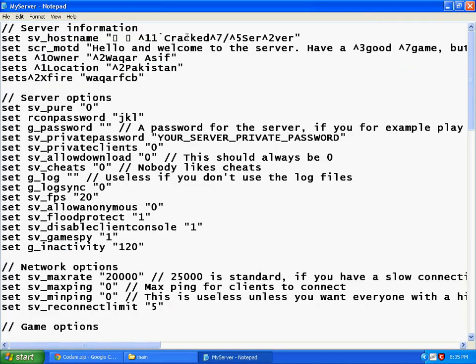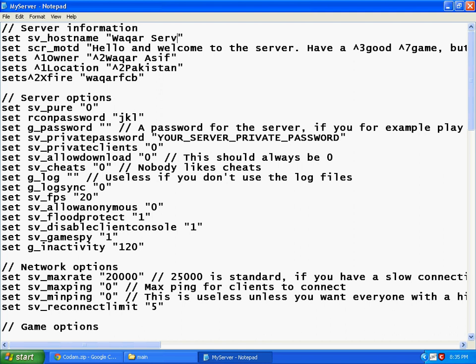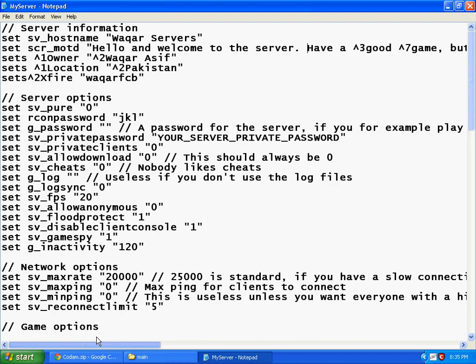Type your server name here, for example. Type here the owner's name and the server's information.